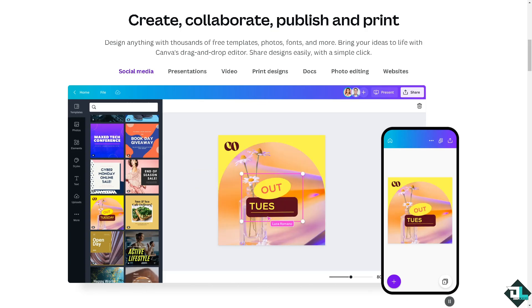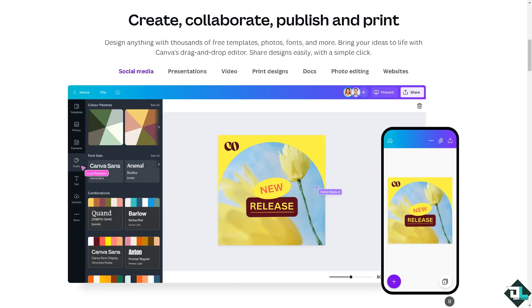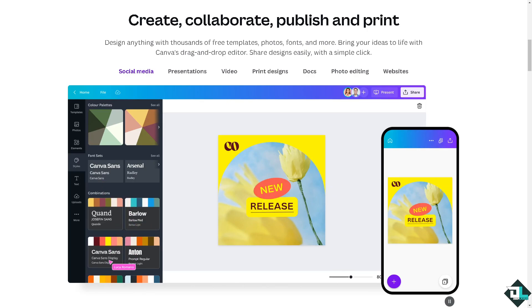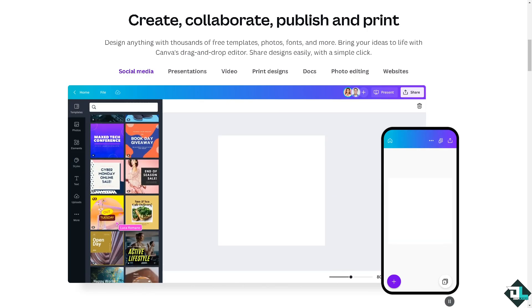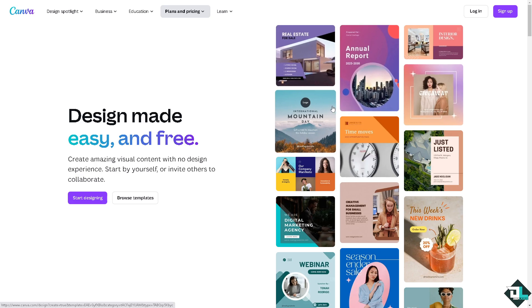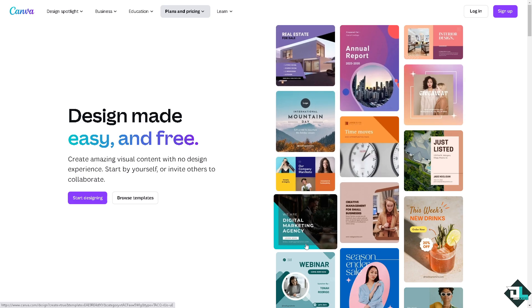Hey everyone and welcome back to our channel. In today's video we are going to show you how to edit PDF here in Canva. Let's begin. Now the first thing that you need to do is to log in using your credentials.